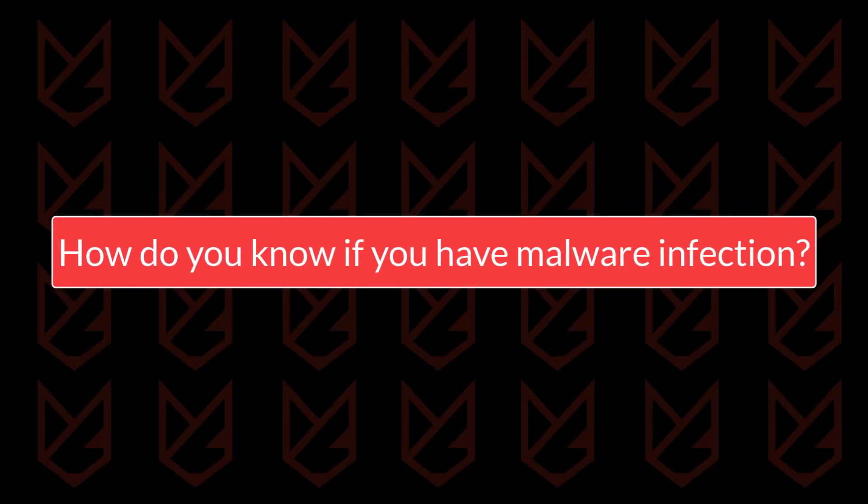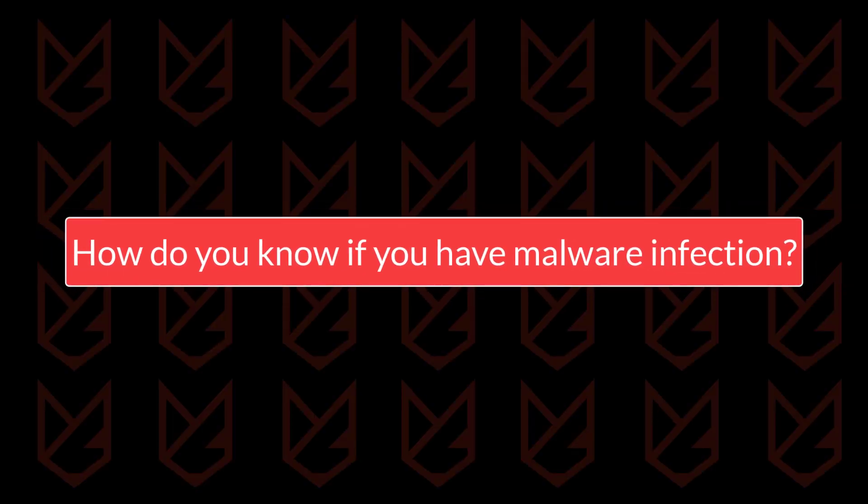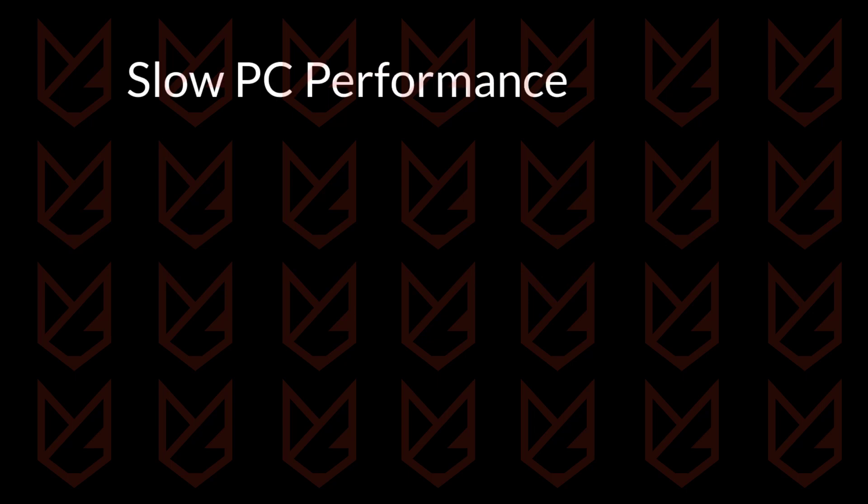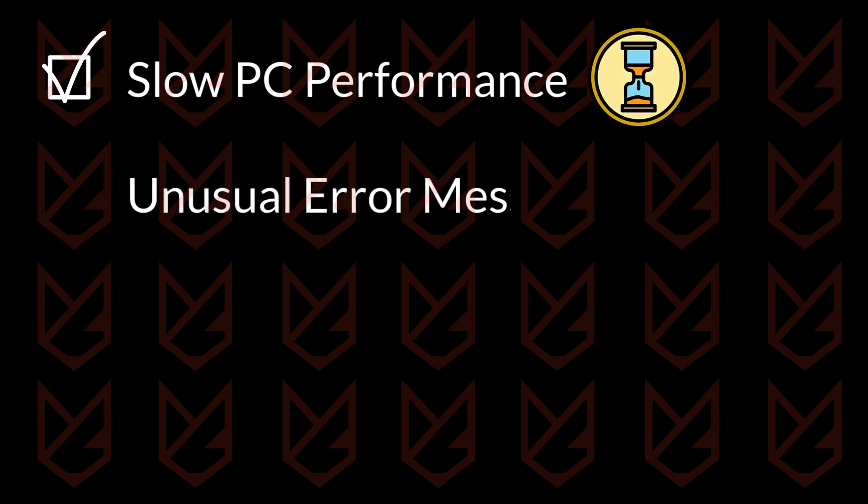How do you know if you have malware infection? If your Windows 11 machine has a malware infection, you will face a drastic impact on its performance. Your PC works very slowly and you start seeing unusual error messages.